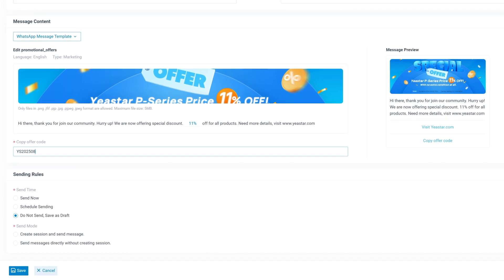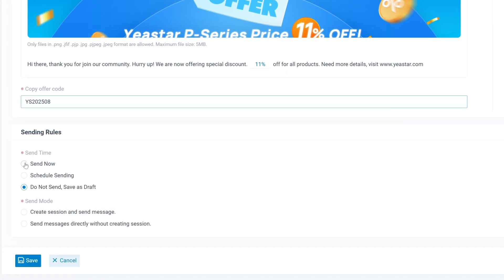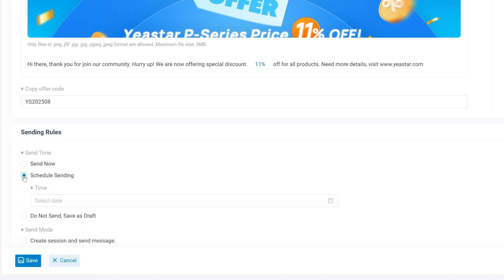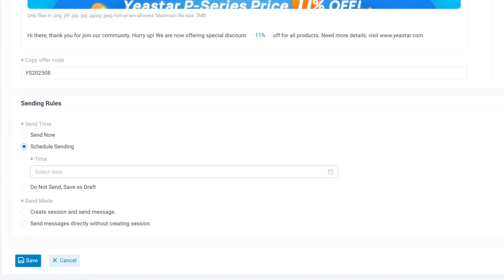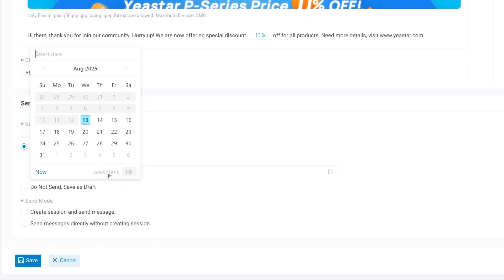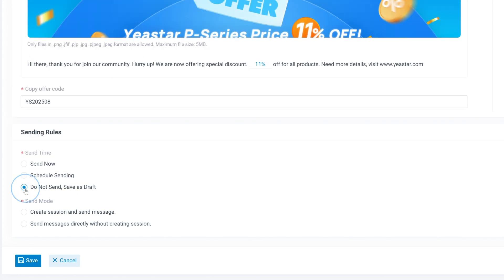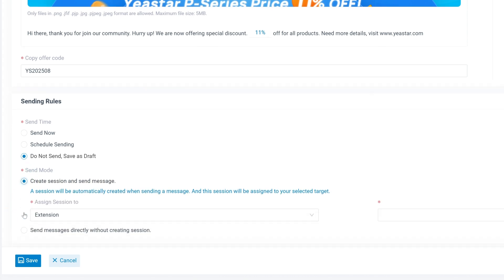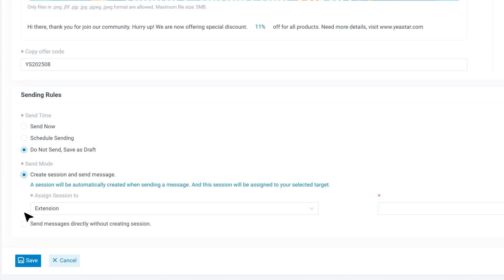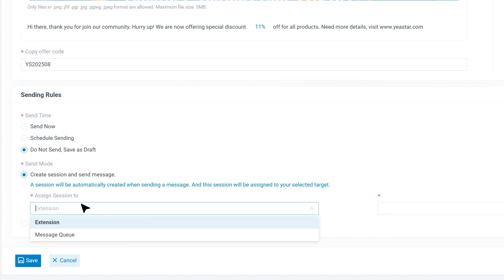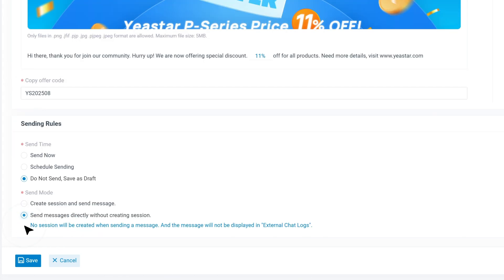Then, configure your sending rule. You can send the campaign immediately, schedule it for a specific date and time, or simply save it as a draft for later. If needed, enable the option to automatically create a session and send a message for each recipient. This will open a message session and link it to clients or queue it to agents for follow-up. Of course, you can also send without creating sessions. It means that the message will not be found in chat logs.